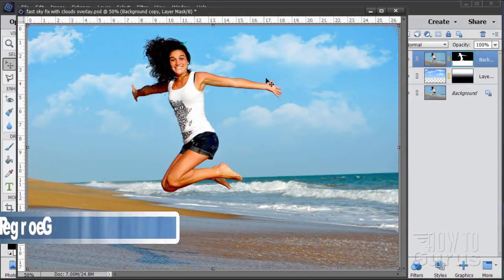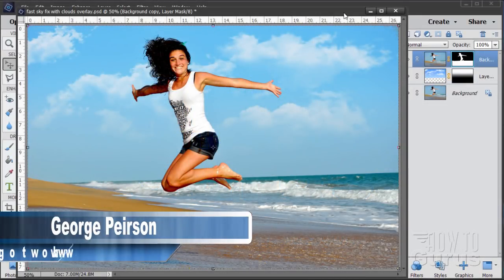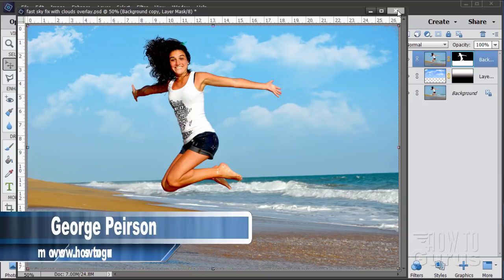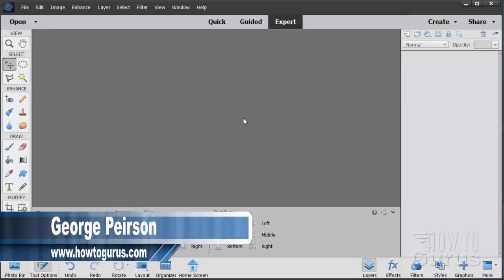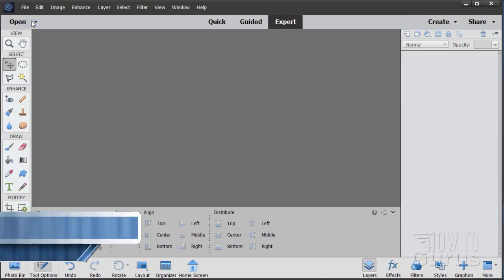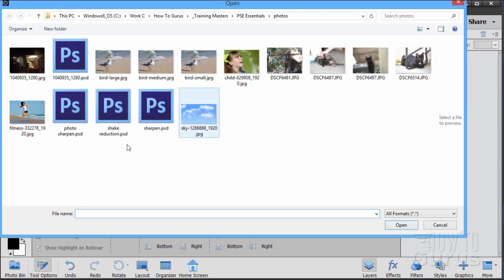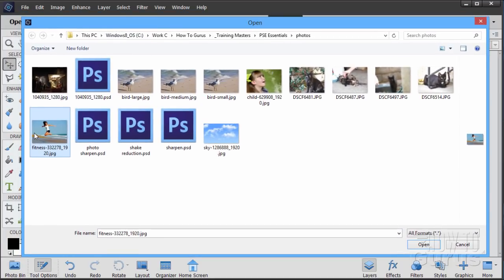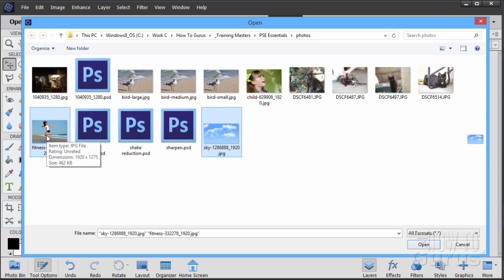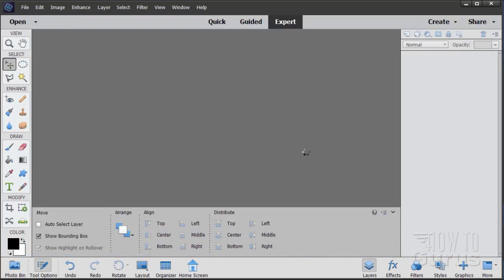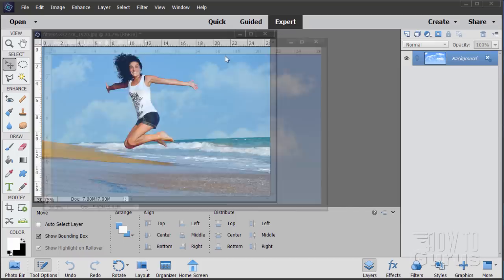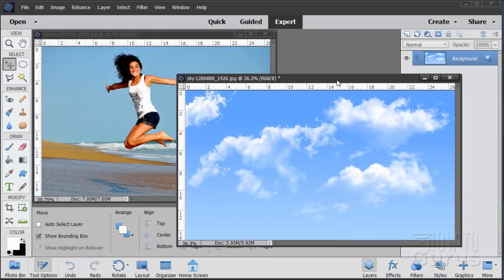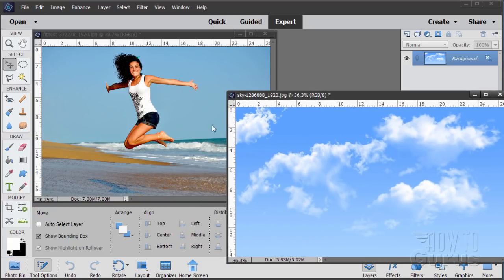We'll start this fast sky fix project just by closing this down. I'm not going to bother saving that one. Get that out of the way and we'll open up the two files I used. First one is right here and then here's the second one right there. So just a nice picture and then nice cloud shot. Choose open. Now both of these images are available for download. You'll find a link for both of those on my download page and you'll find that of course right down there in the description.